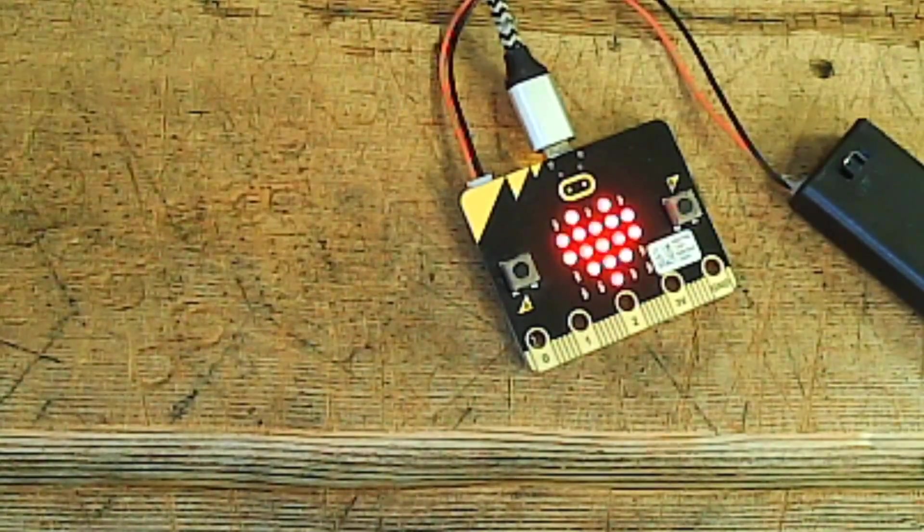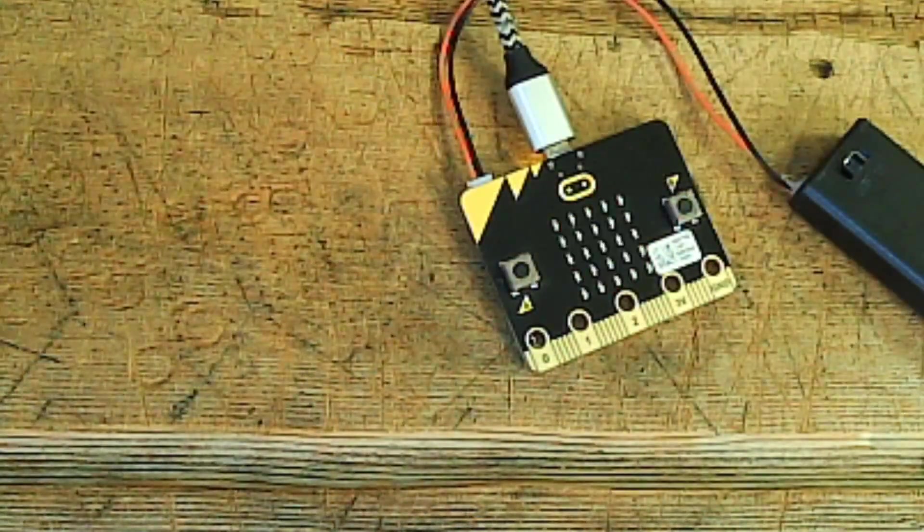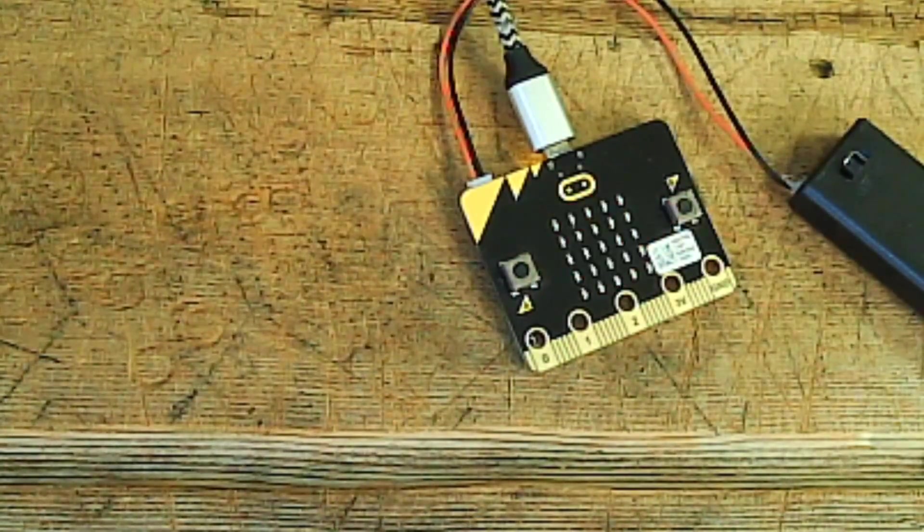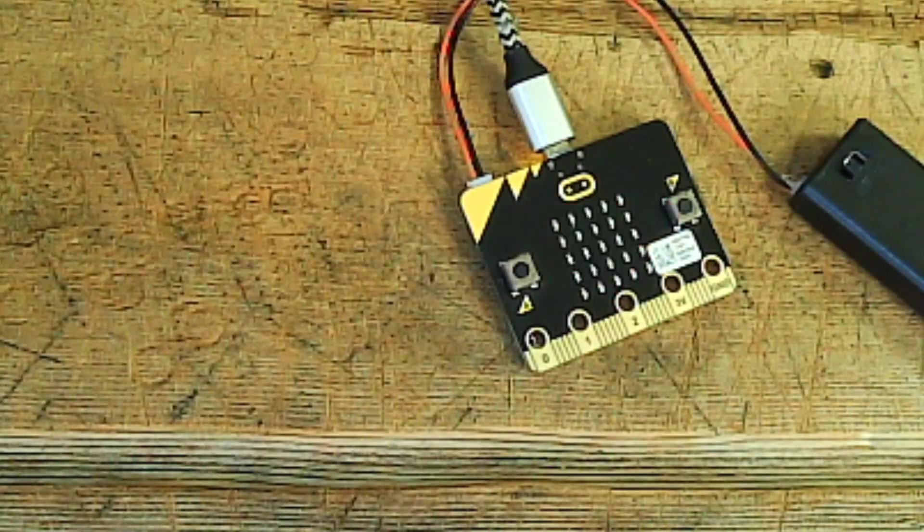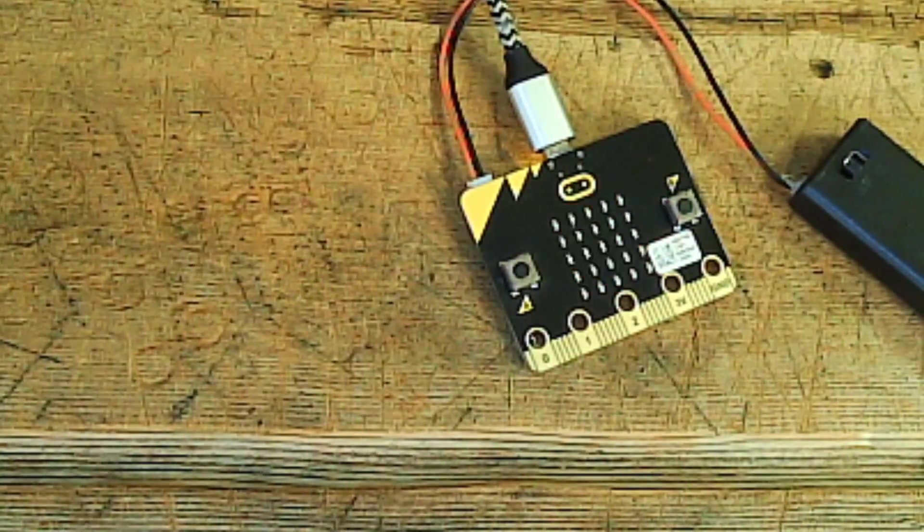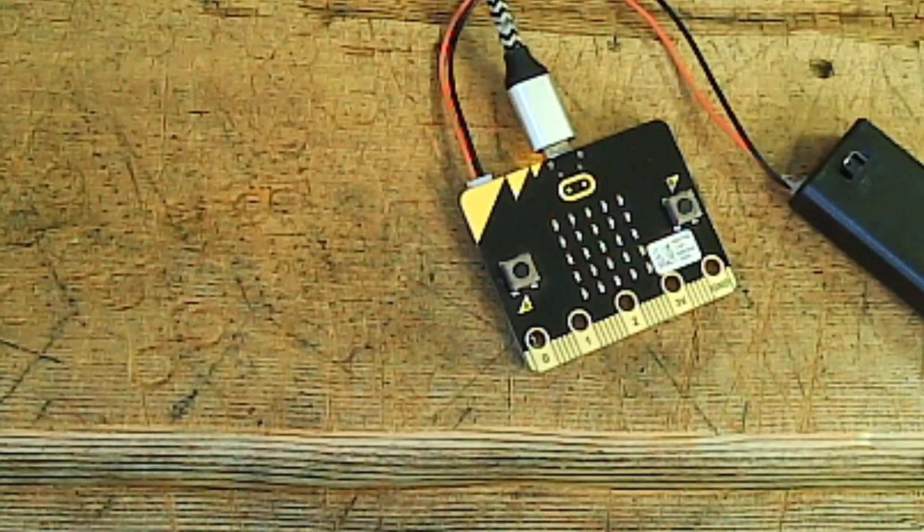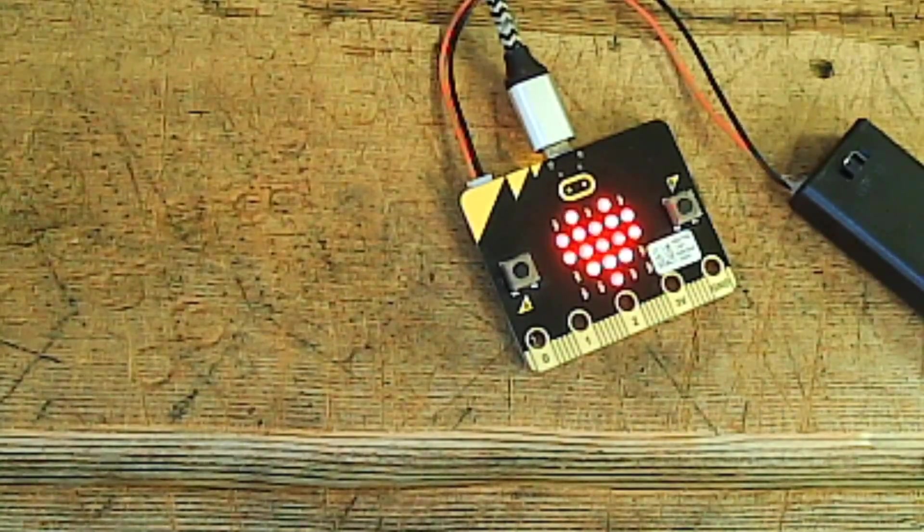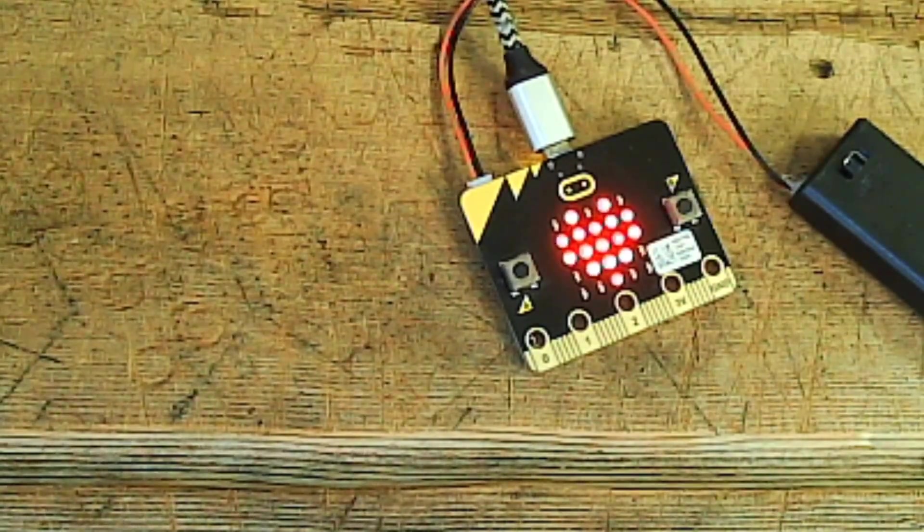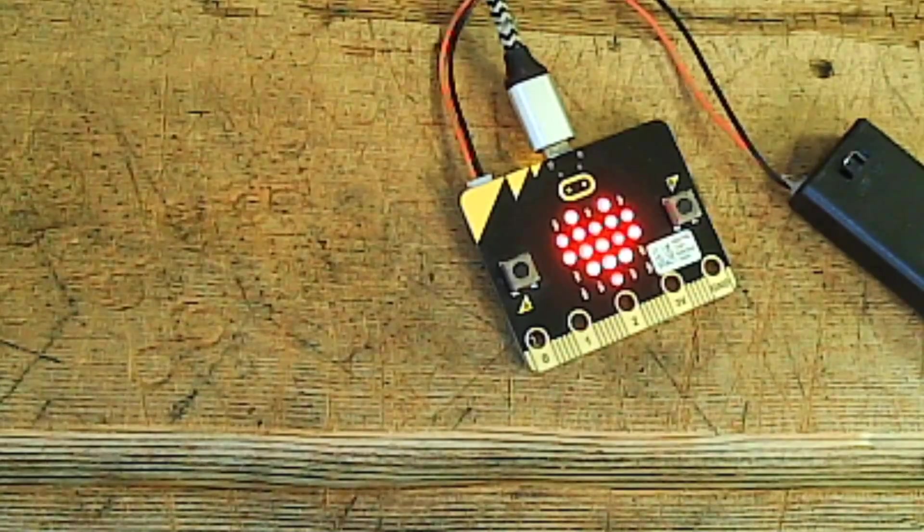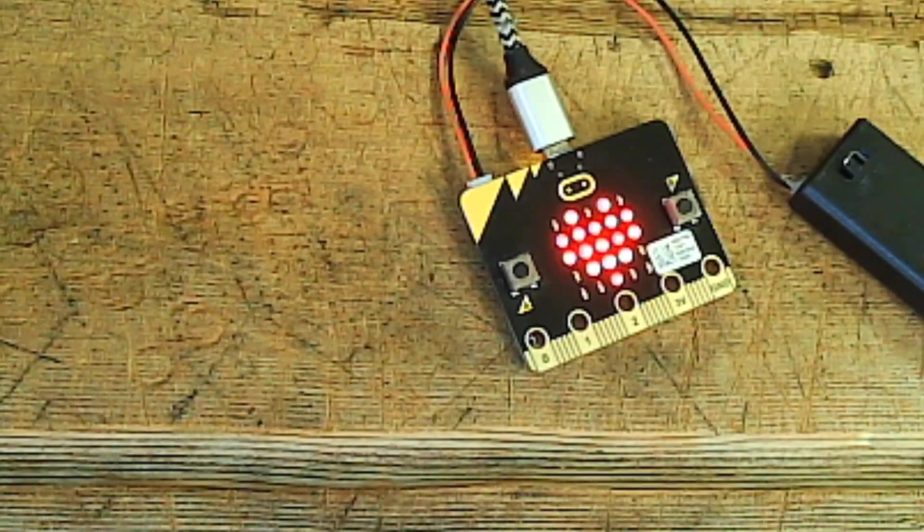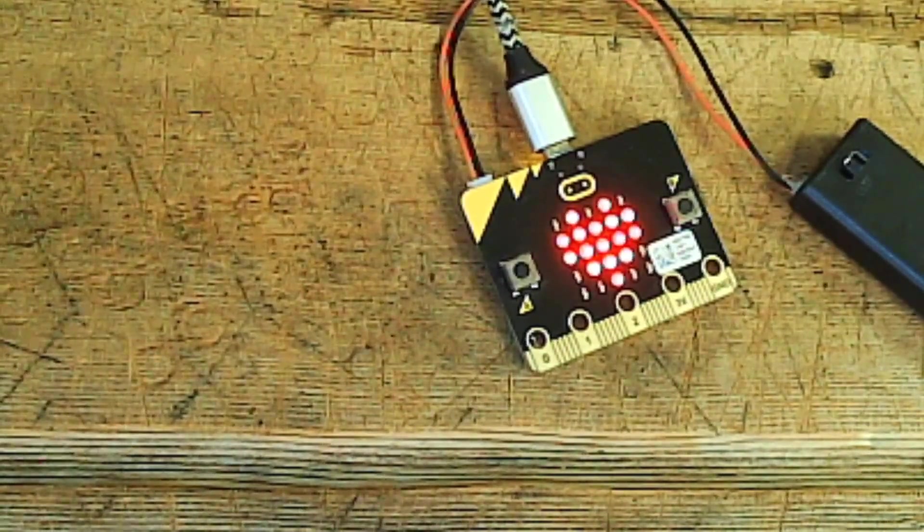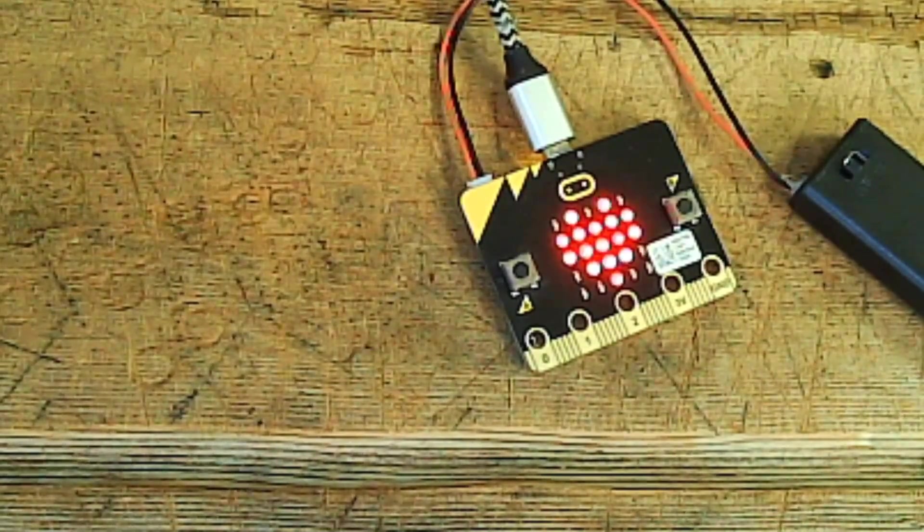Today we've got a micro:bit and we're going to talk about showing text on the screen and maybe also using the buttons. So far what we've done was blinking some images, which was very cool, but actually you can also show some text which is also quite a bit of fun.